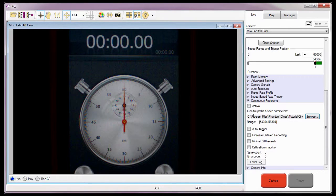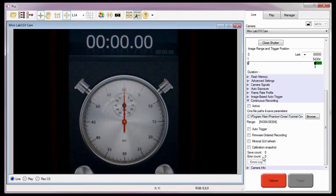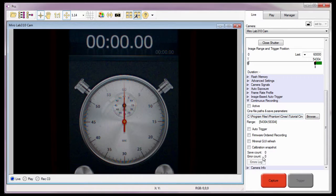Notice the software displays where the Cine will be saved and the range of images that will be saved in those files. It also displays a save count, the number of Cines that were saved using the continuous recording feature during this session, and an error count, the number of Cines that could not be saved during the present session. If an error occurred, an error log would be created that could be viewed.